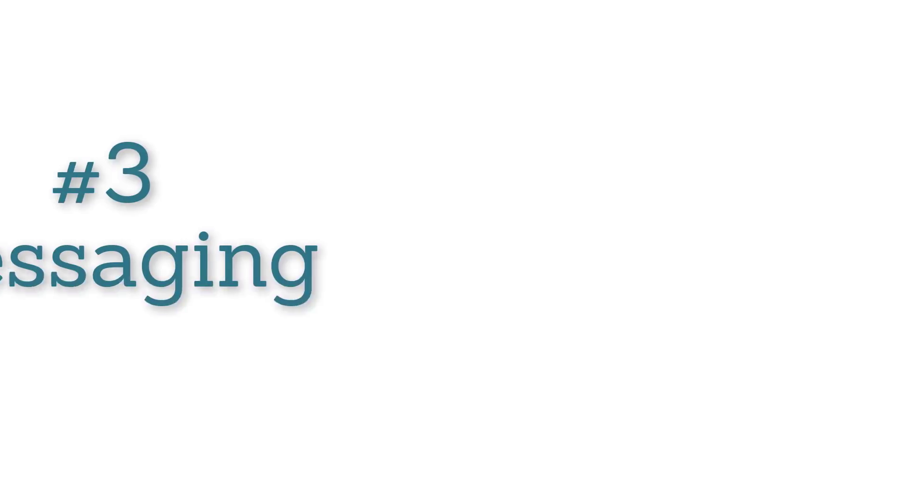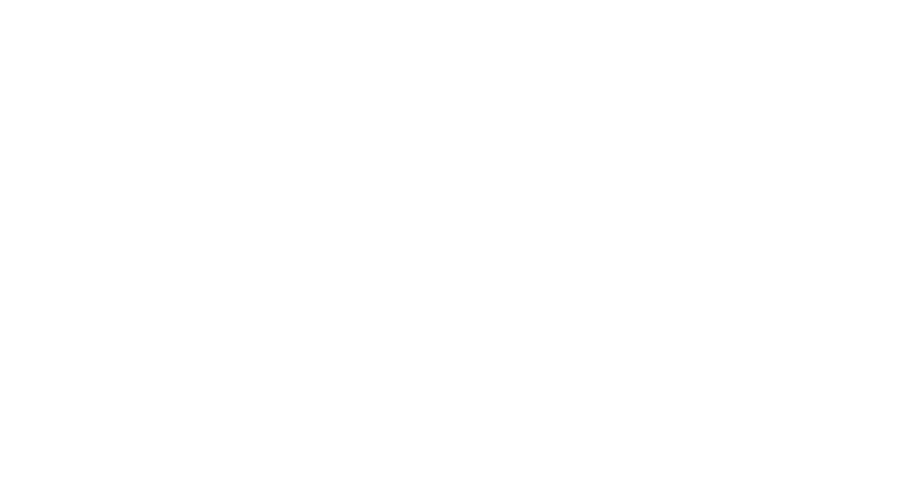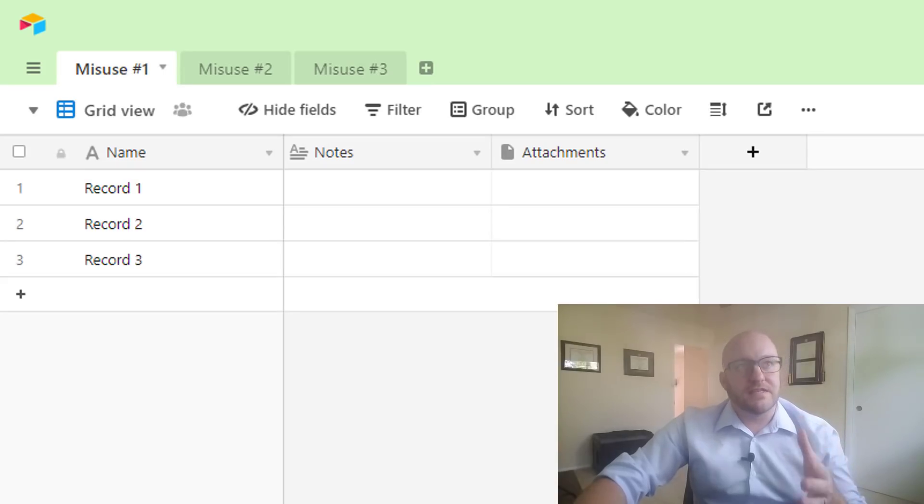Alright, so jumping on into a base here, my number three misuse case that I see time and time again with Airtable is this. When you start a base from scratch you're going to have these three fields: you've got name, you've got notes, and you've got attachments.